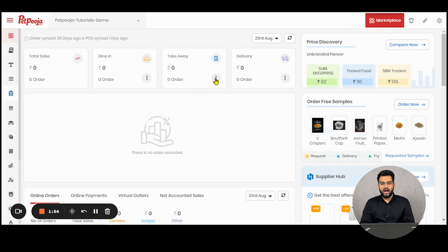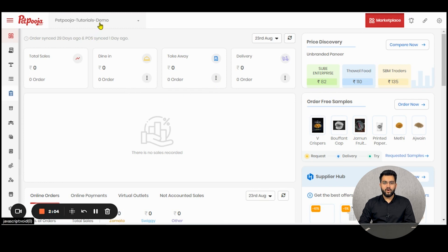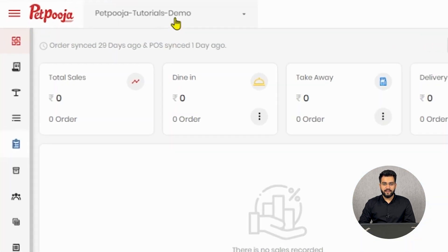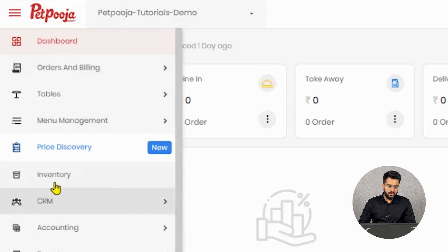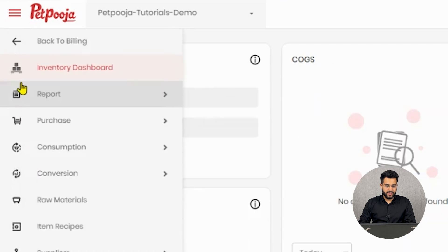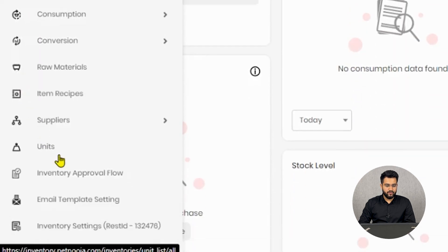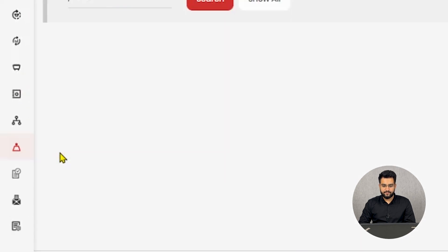Let us see how you can create units in Paid Puja Inventory. First, you have to log on to your owner's dashboard or your point of sale device, and then go to the inventory menu. Inside the inventory section, you will find units as a feature.